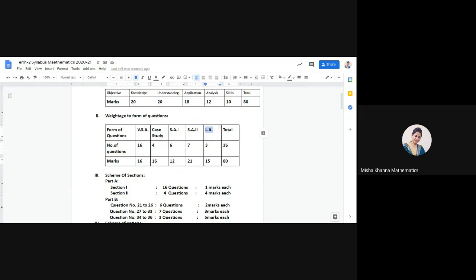Very short answer type questions will be 16 in number, each of one mark, totalling 16 marks. Case study type questions will be four in number, each of four marks, totalling 16 marks. Short answer type 1 questions will be six in number, each of two marks, totalling 12 marks. Short answer type 2 will have seven questions, each of three marks, totalling 21 marks. Long answer type questions will have three questions, each carrying five marks, totalling 15 marks.